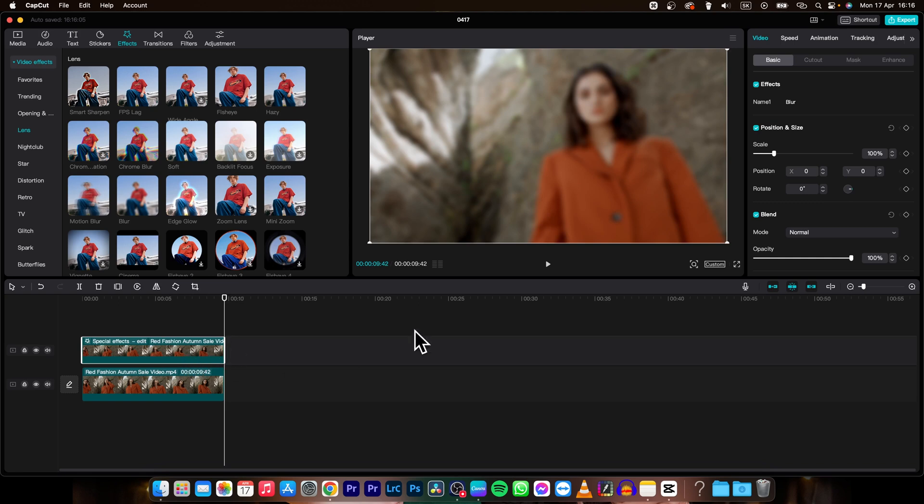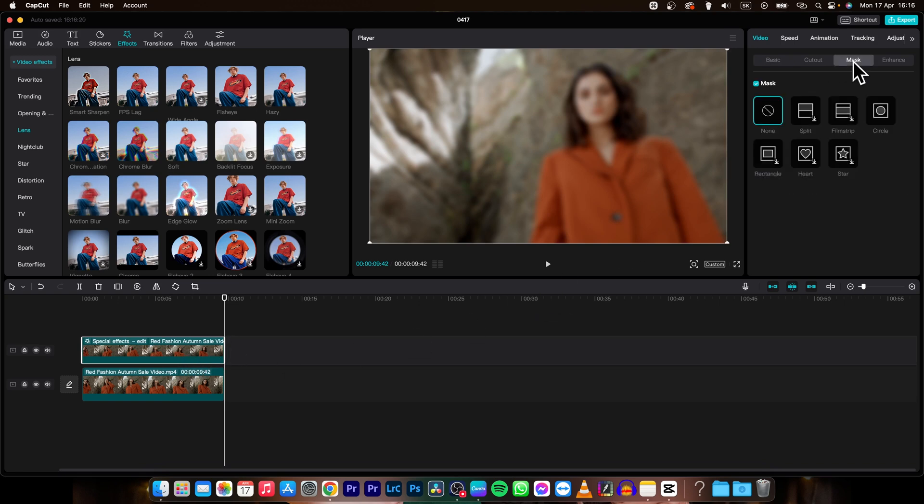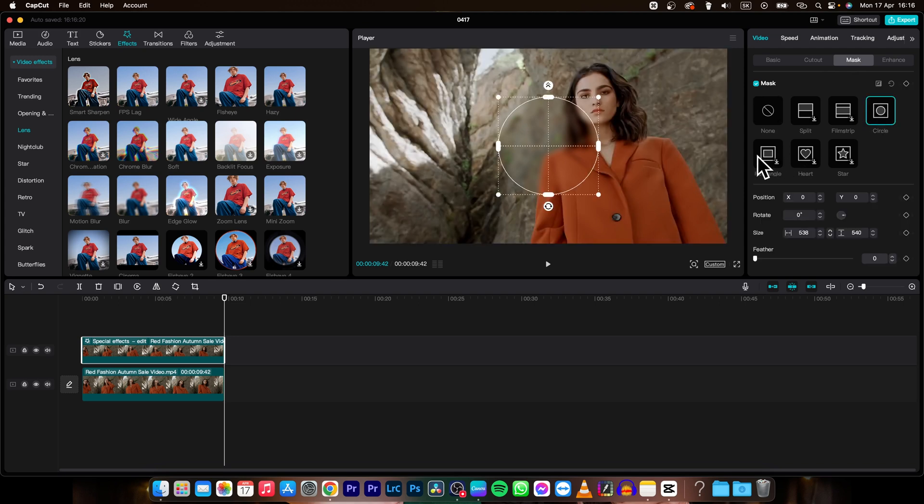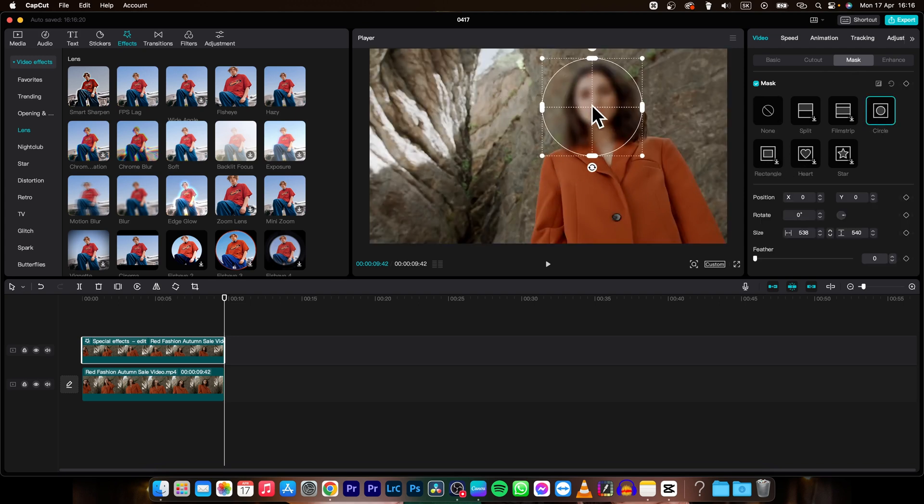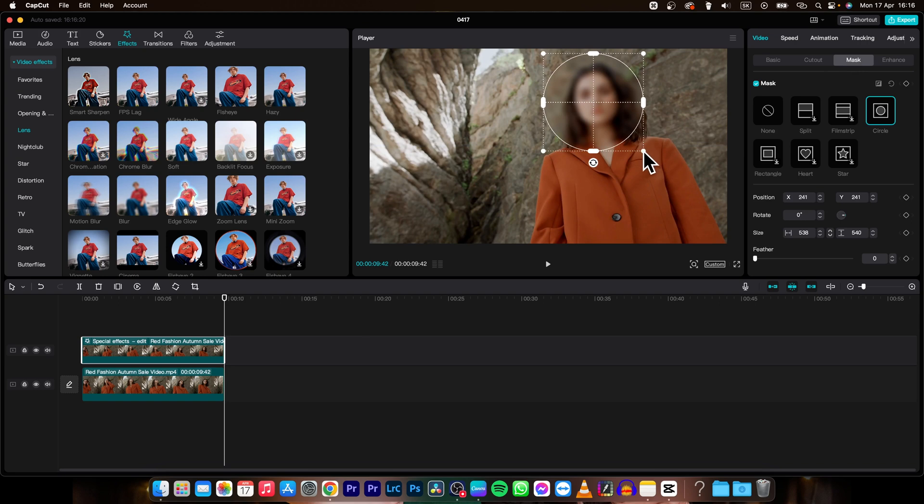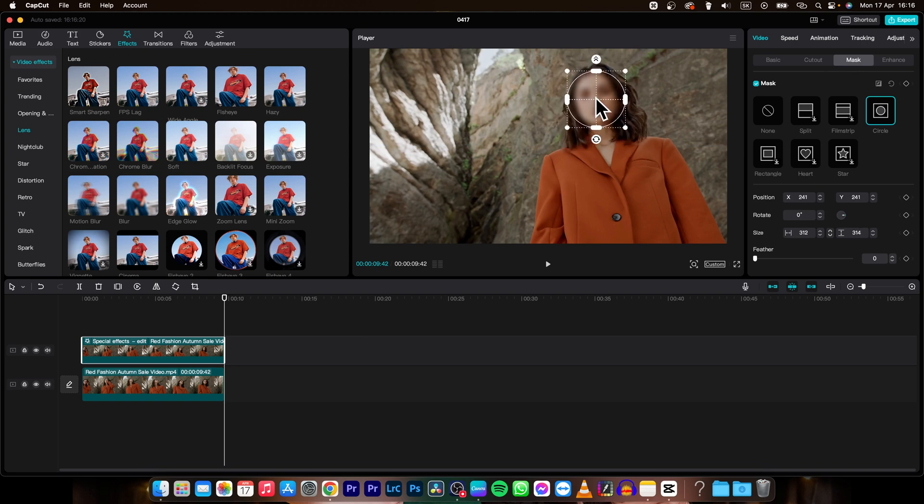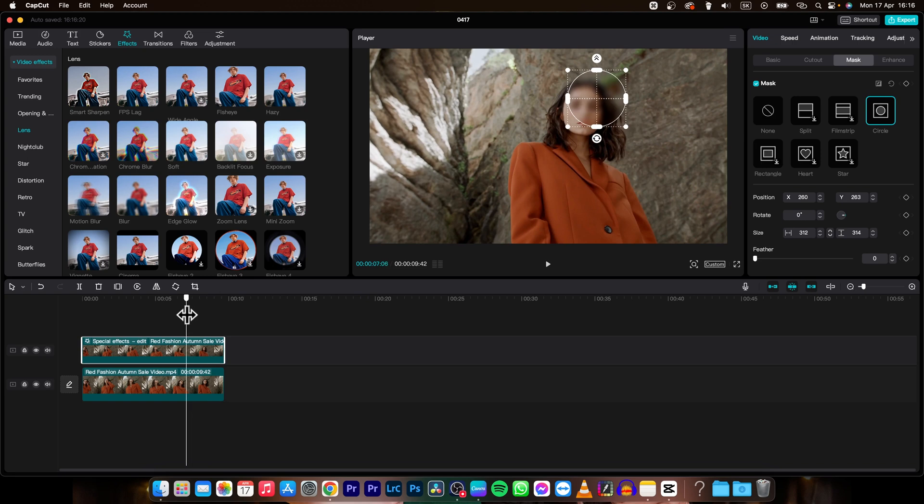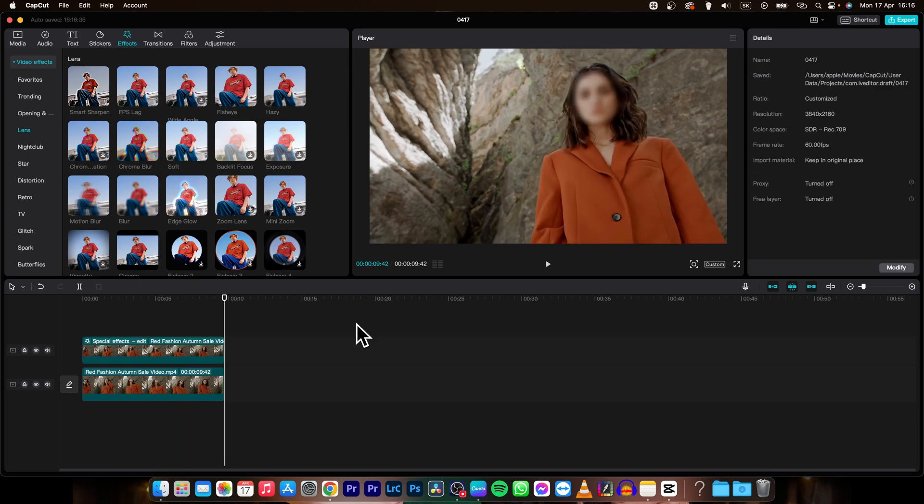Then simply select your clip, go over to mask and then choose mask how you like. So let's say I will choose circle and then I can place the circle here on her head and as you can see now this part of the video is blurred out.